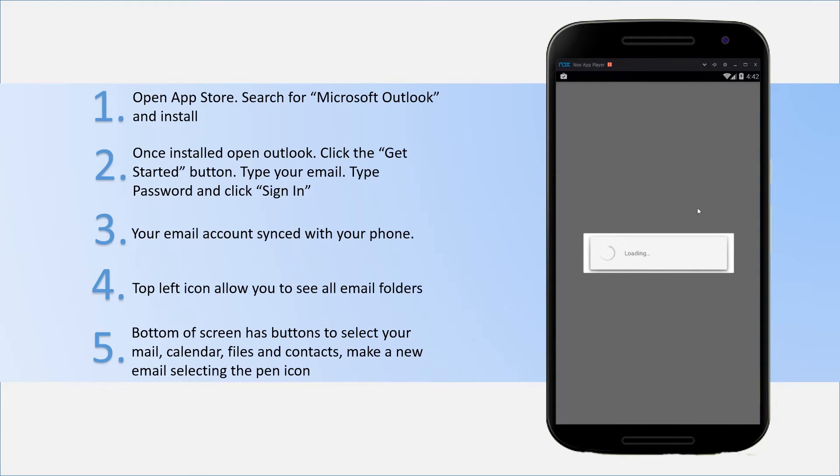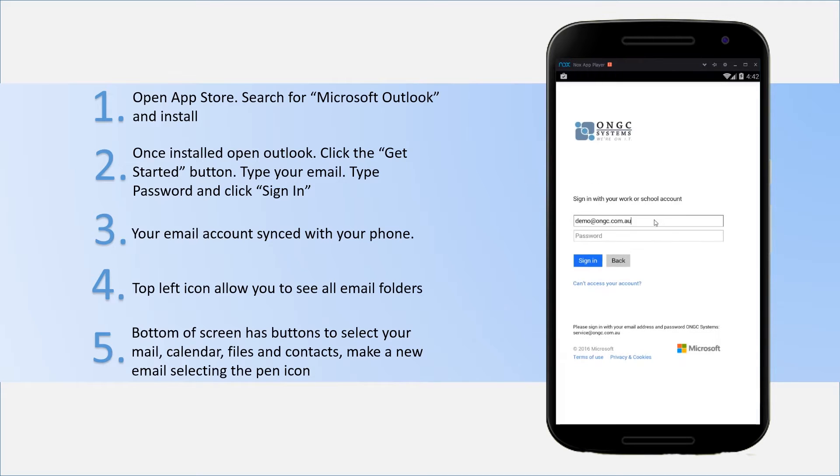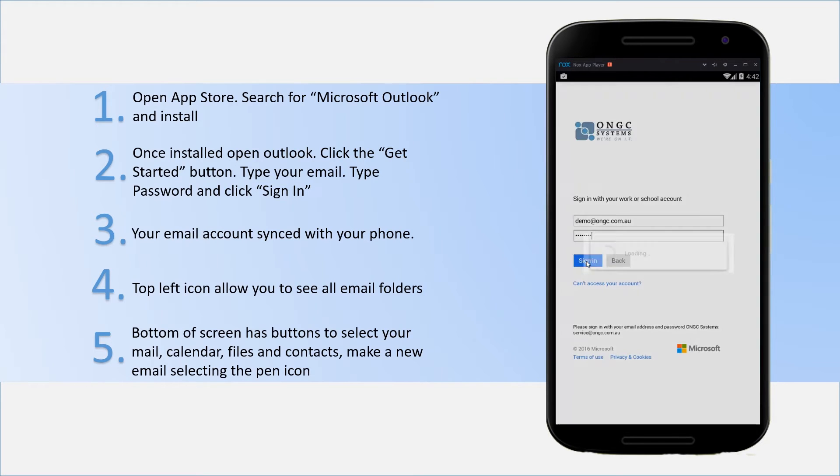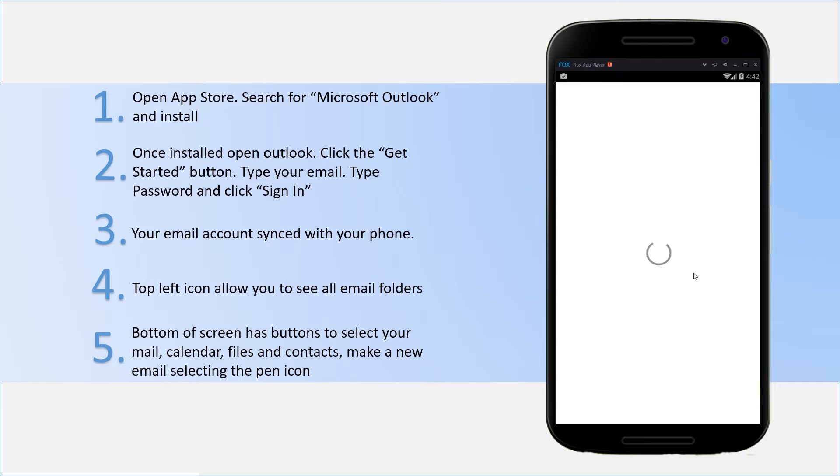Once it discovers all of that information, it will then prompt you for your password. So you just type in your password, click on sign in, and it's just checking and authenticating, making sure everything is correct.